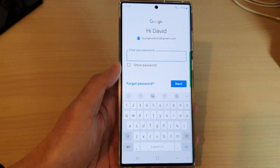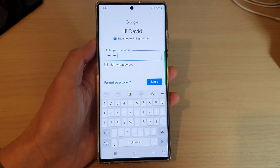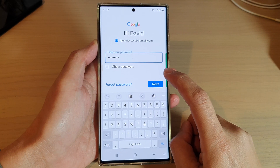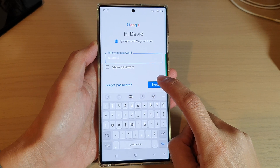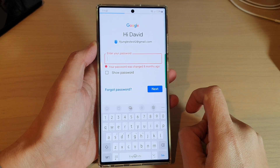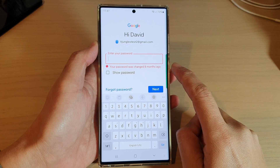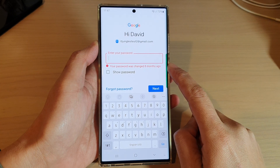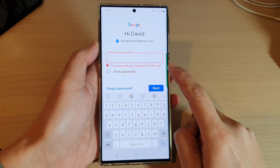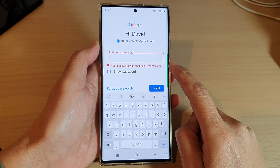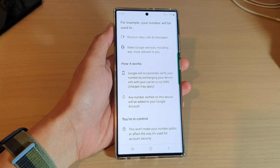Next, put in your account password, then tap on the Next button. If you put in the wrong password, you can try again.